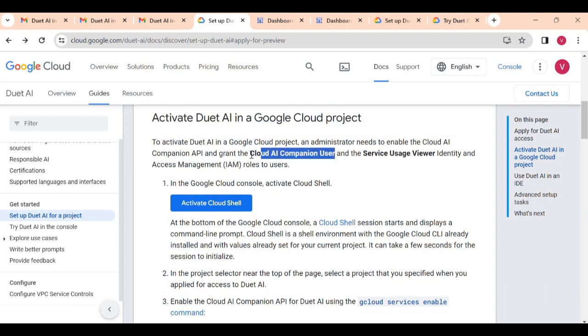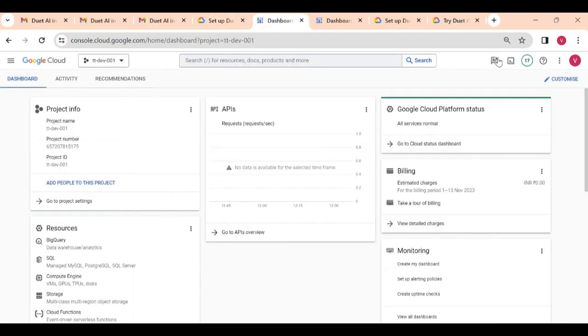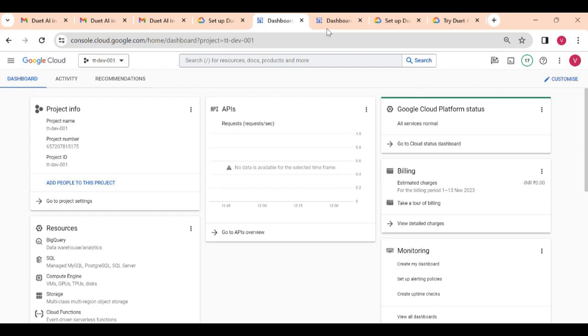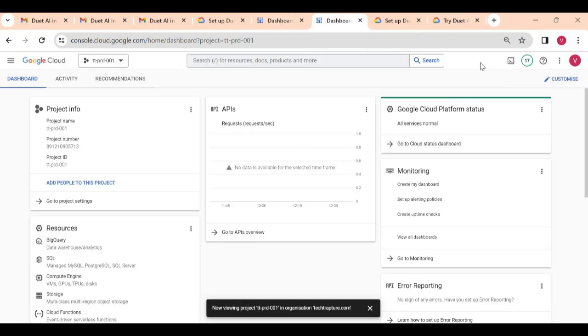Now I will show how we can identify that Duet AI is enabled for my project. Let me show you here. You see, 'Open Duet AI pane' here, because I enabled Duet AI for my ttdev001 project. And for this prod project there is no icon for Duet AI.